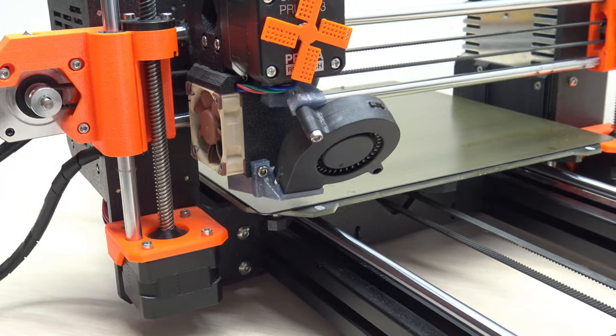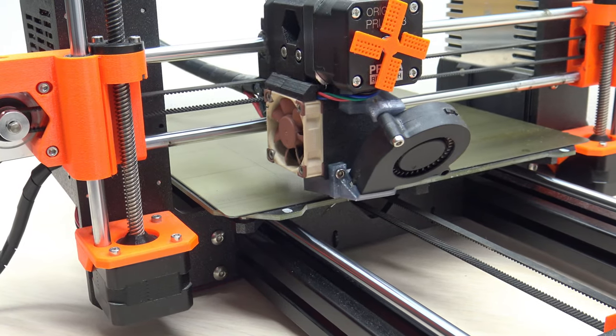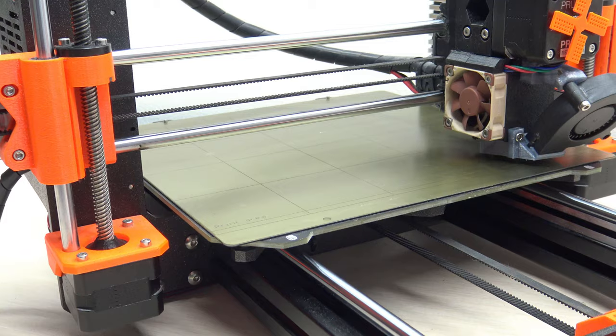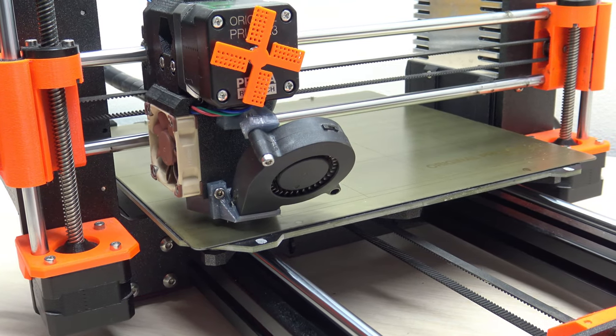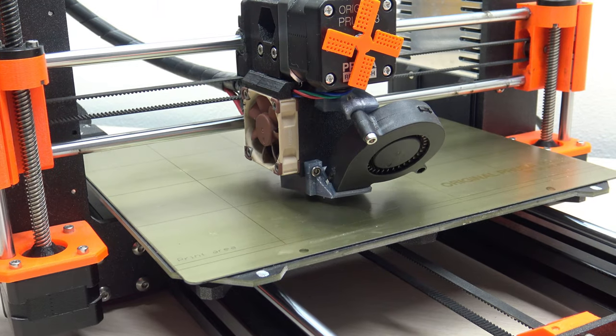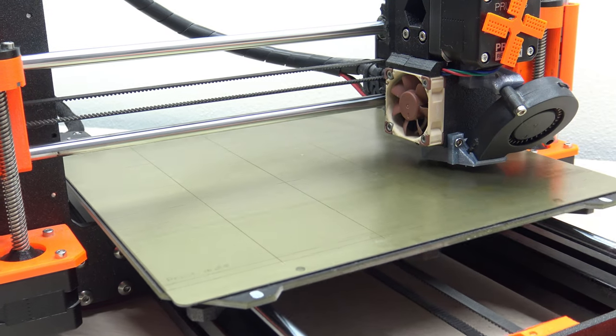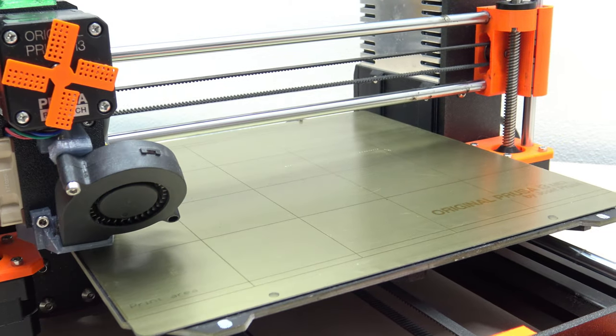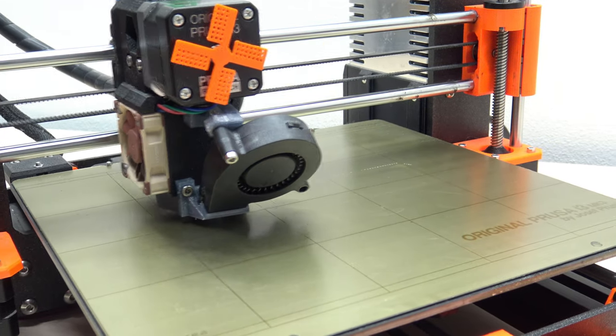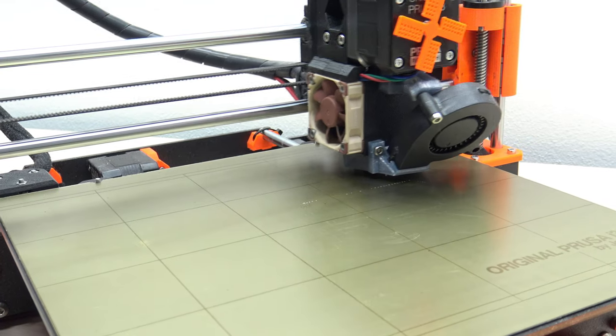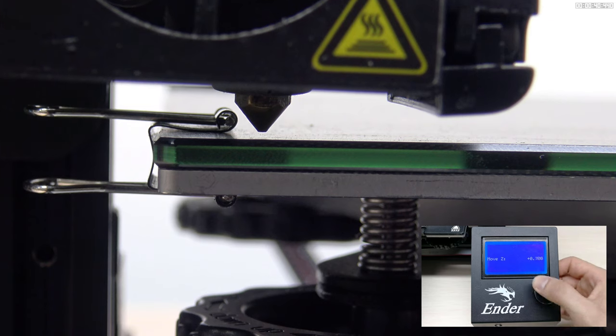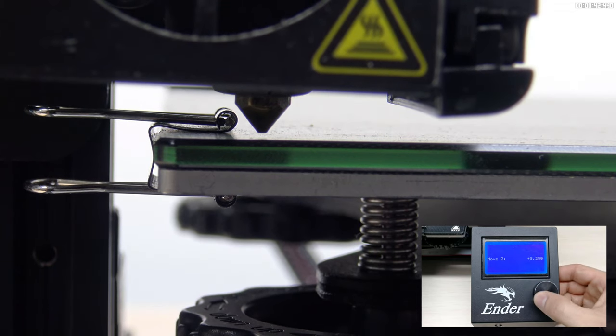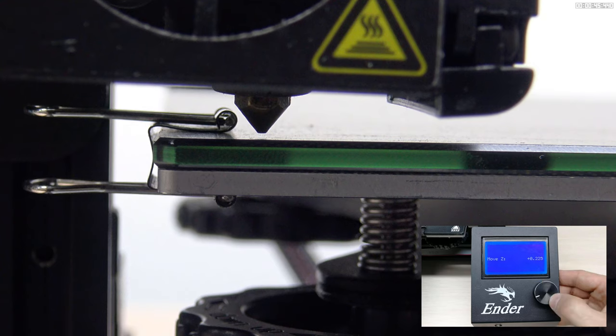Calibration then proceeds similarly to mesh bed leveling. The printer performs standard homing on the X and Y axis. Then, it performs homing on the Z axis using the calibration sensor and uses the measured value as a reference point for following automatic calibration. The printer goes through all the points defined in our firmware and remembers how far from the Z axis home position the sensor was when it was activated. These are the same values that we had to find and adjust using paper and moving the nozzle closer to the print bed at each point.